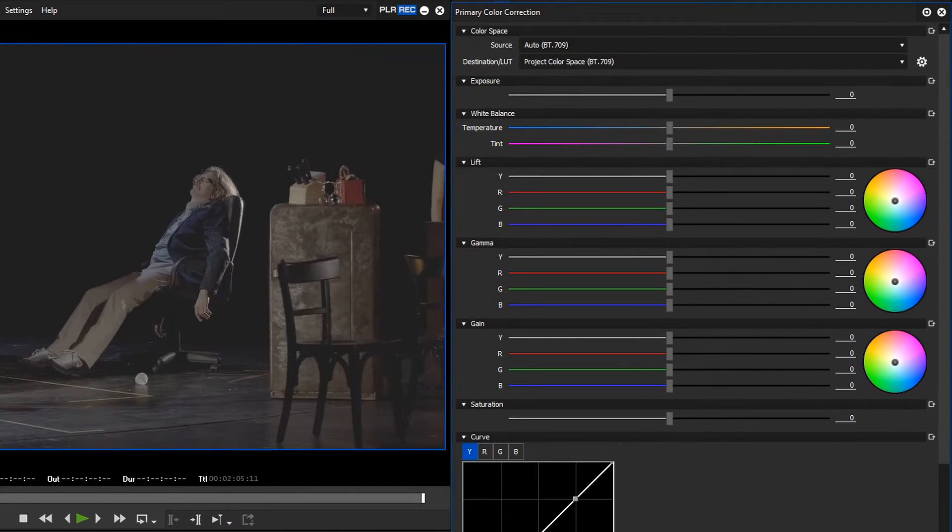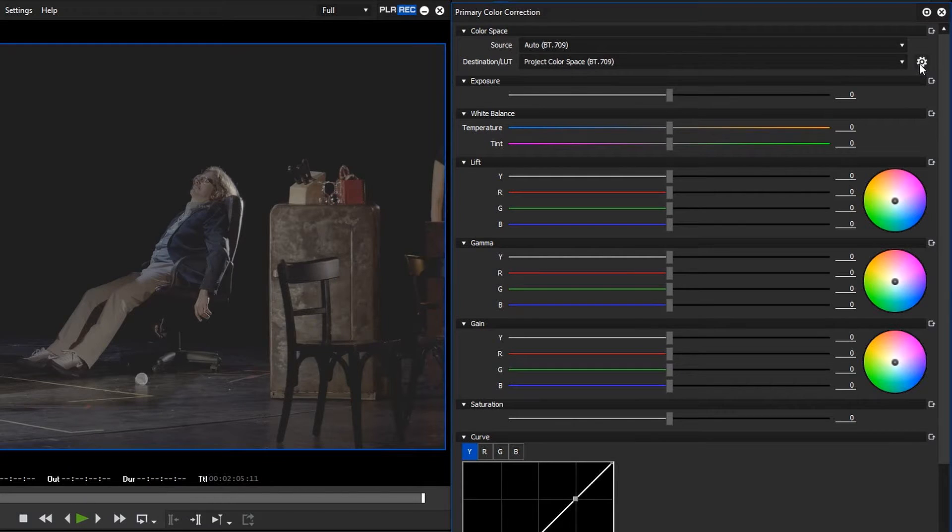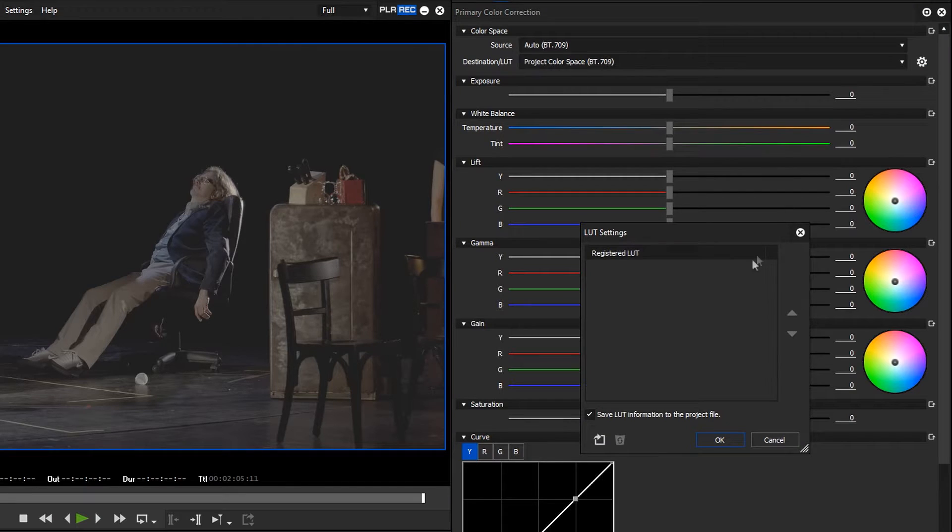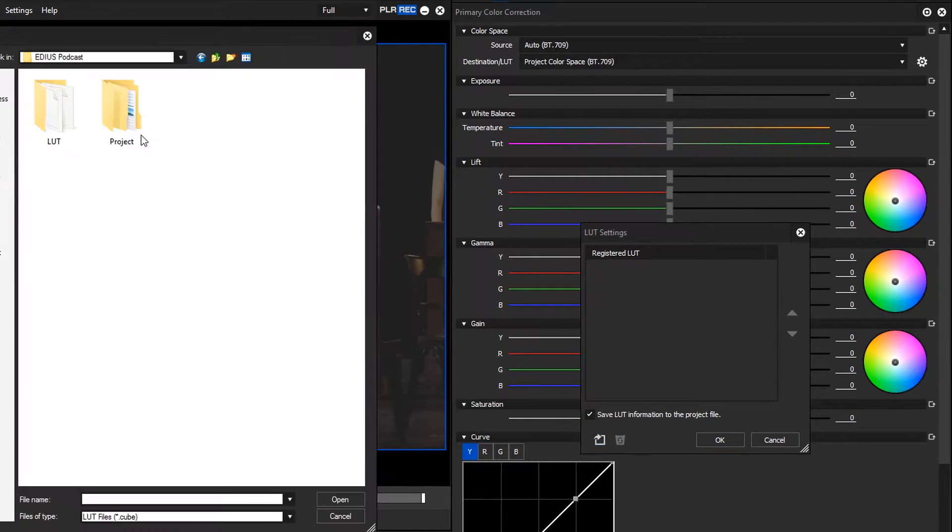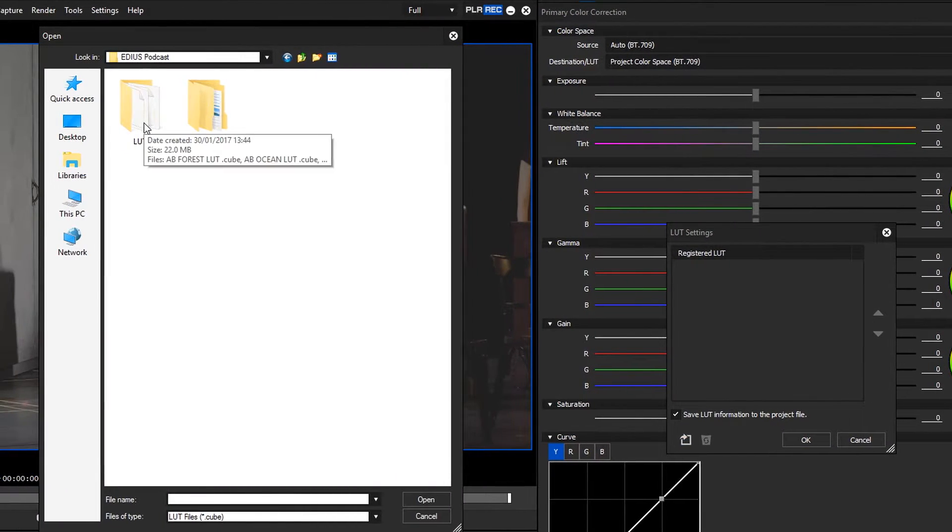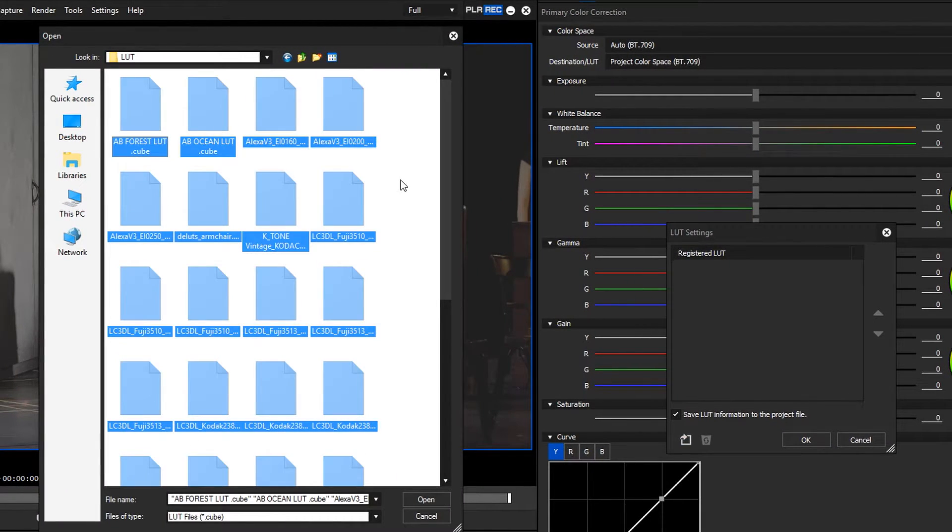Next to destination look-up table, there is a button for registering new look-up tables. Click on it and choose the look-up tables from a folder on your computer.